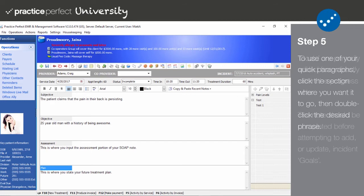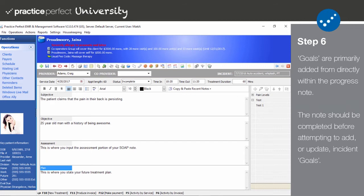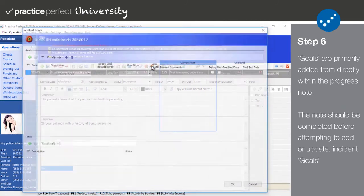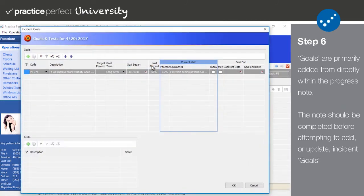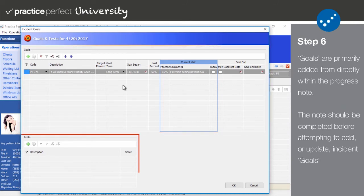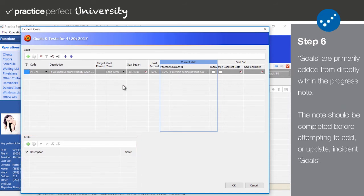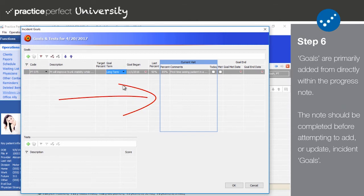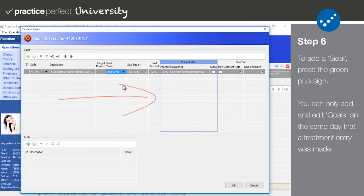Step 6. To add a goal to this note, simply click add incident goals from the function bar. The following panel will appear. This is the incident goals panel. It is comprised of two tables, the goals table and the test table. Let's begin by looking at the goals table. Now, if you're updating an existing goal, you'll mostly be working in the current visit area. But to add a new incident goal, press the green plus sign.